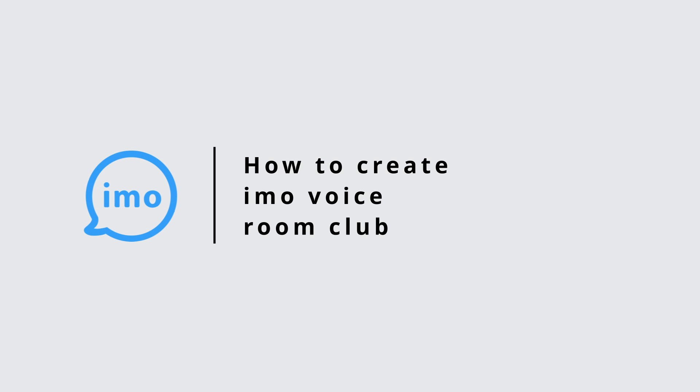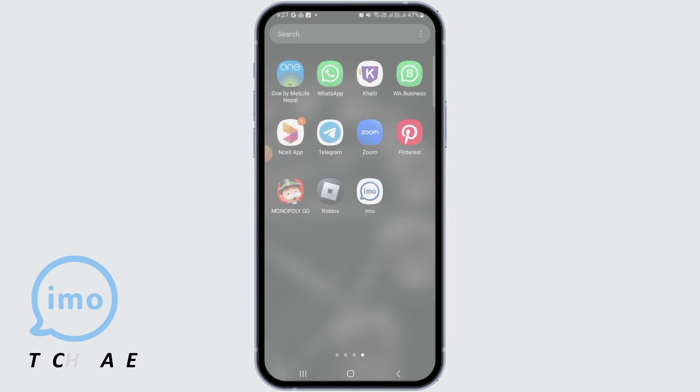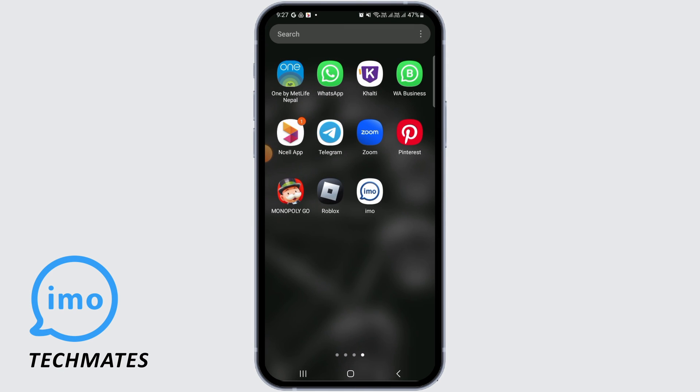How to create a Voice Room Club on Emo. Hi guys, welcome to our channel. Let's get started.